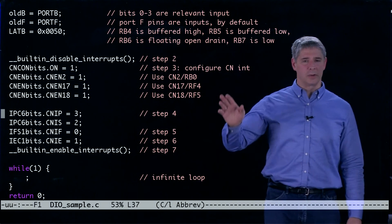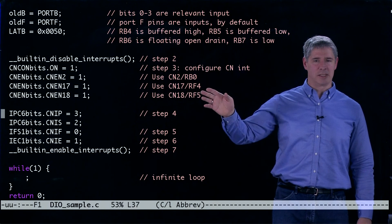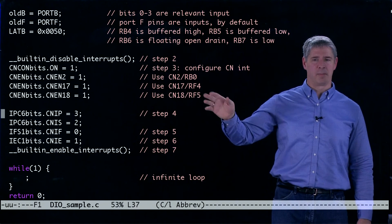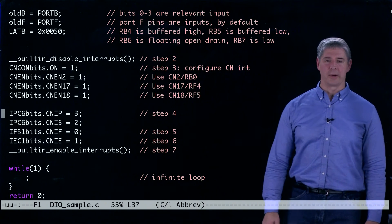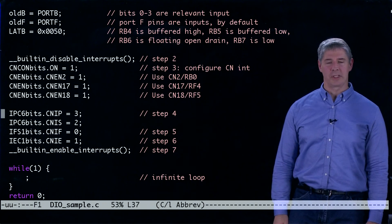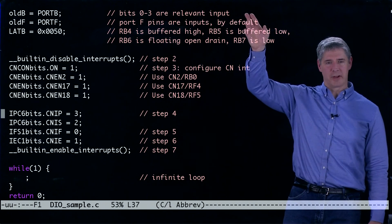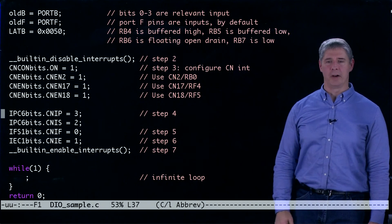And according to our data sheet that's these pins. Then in step four we set the interrupt priority to be three which had to match the interrupt service routine above.